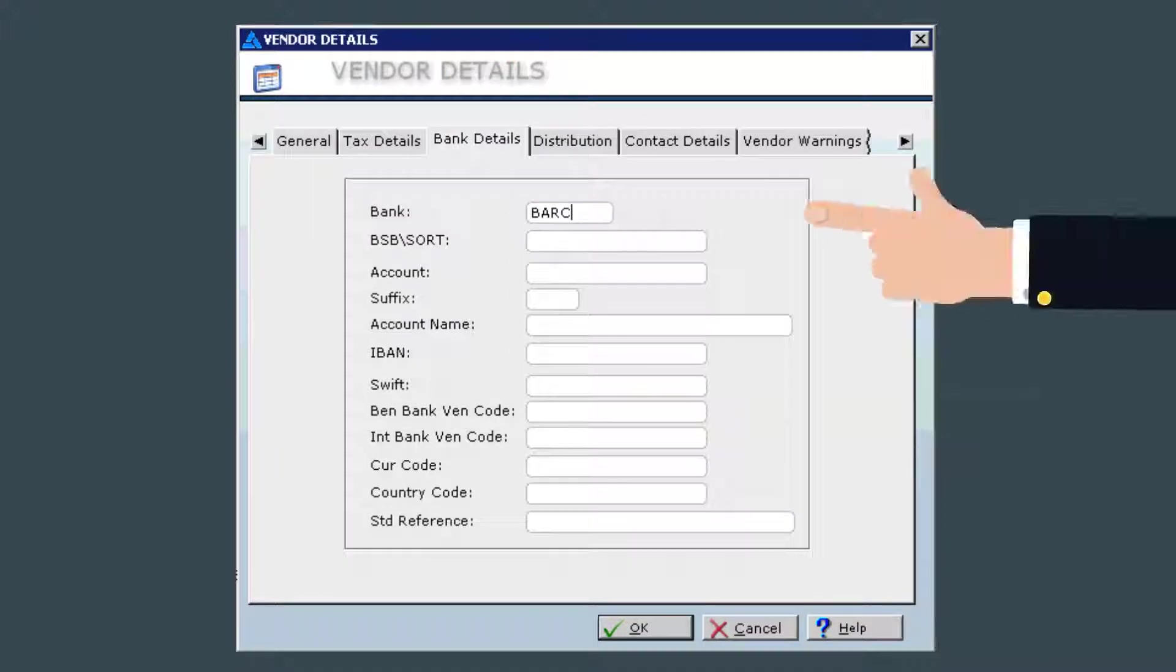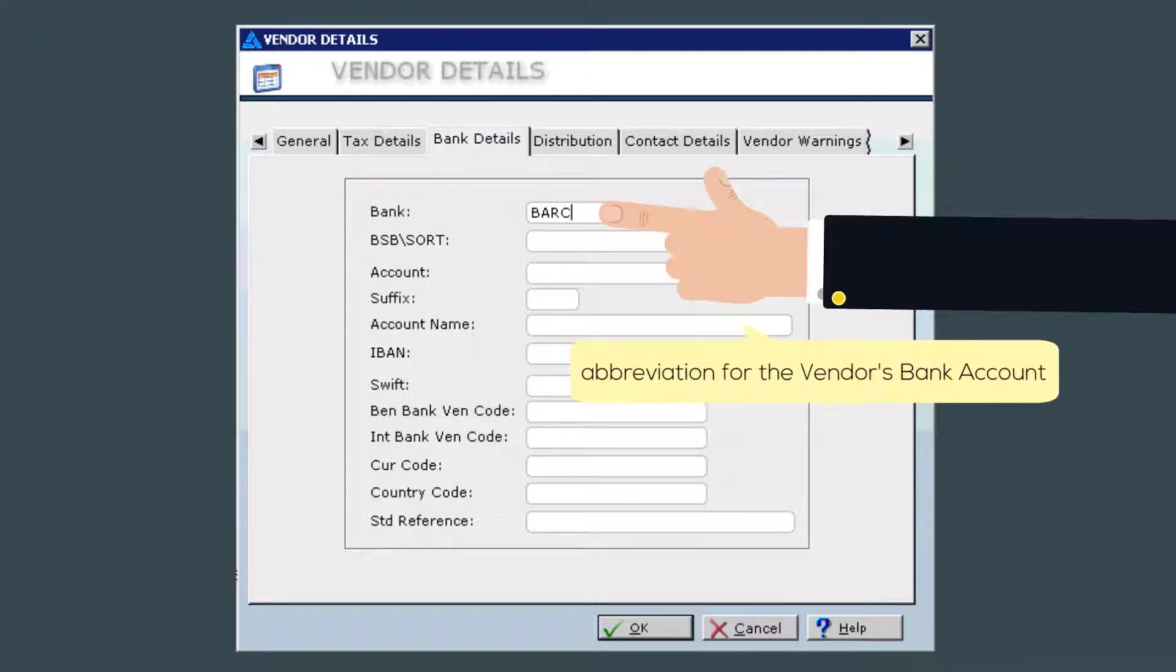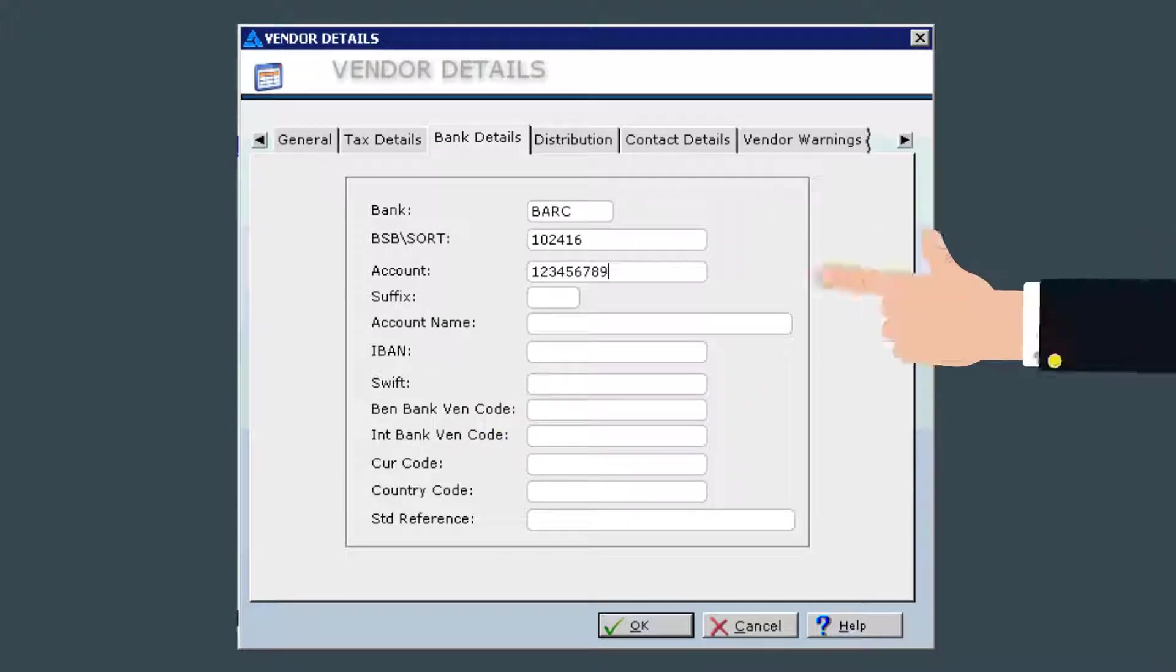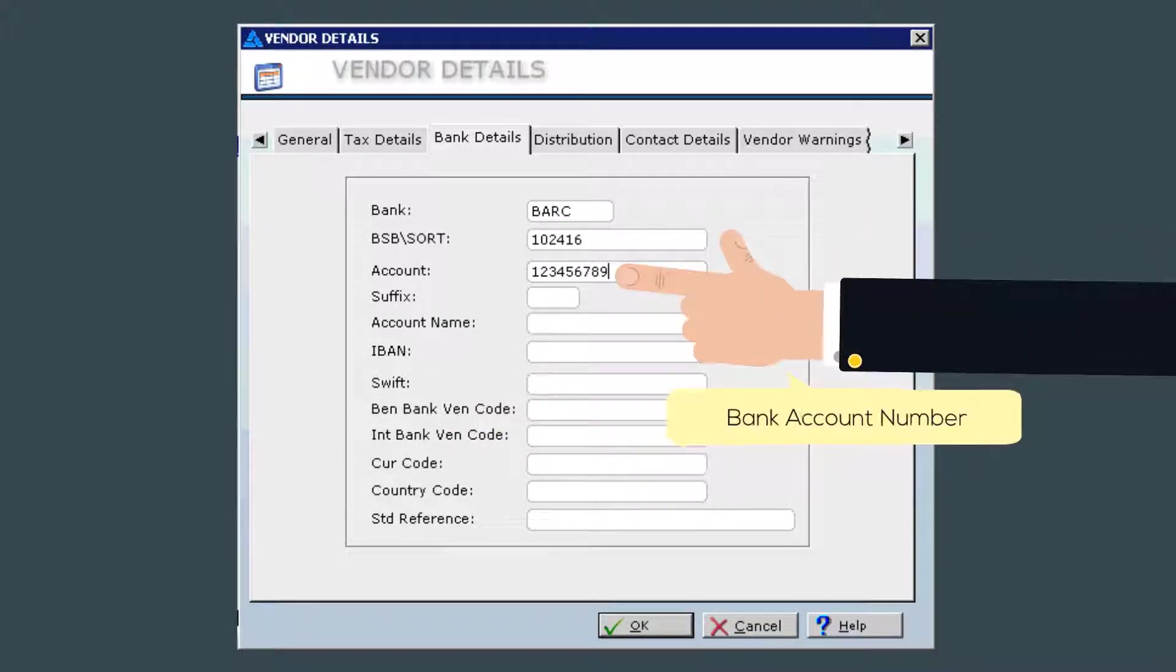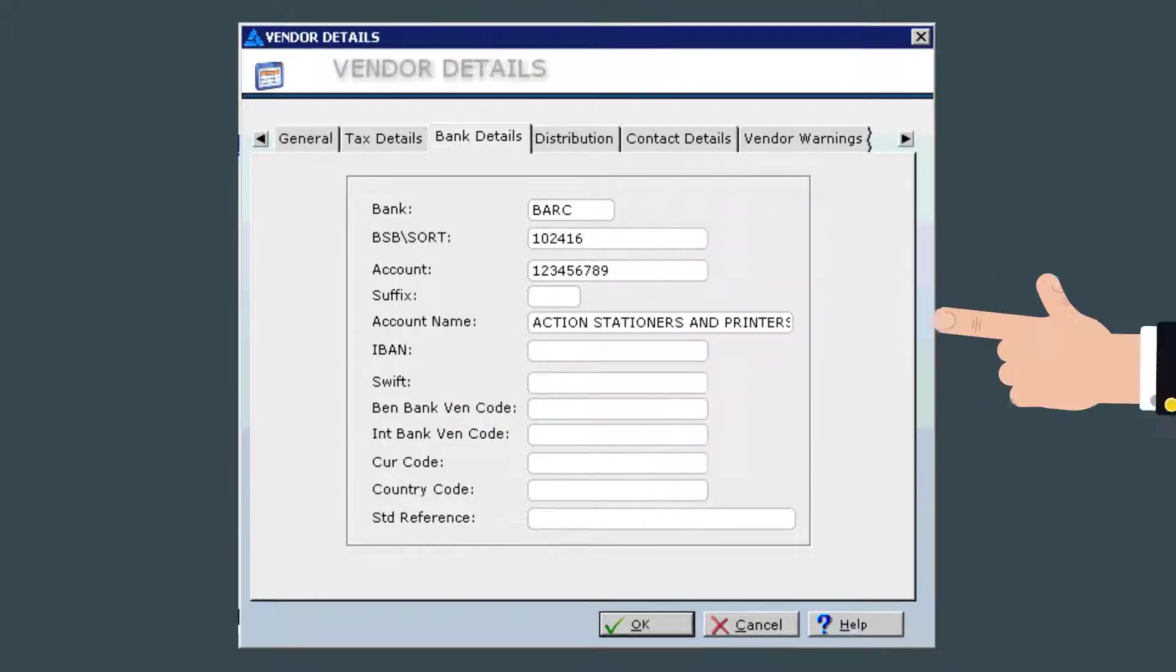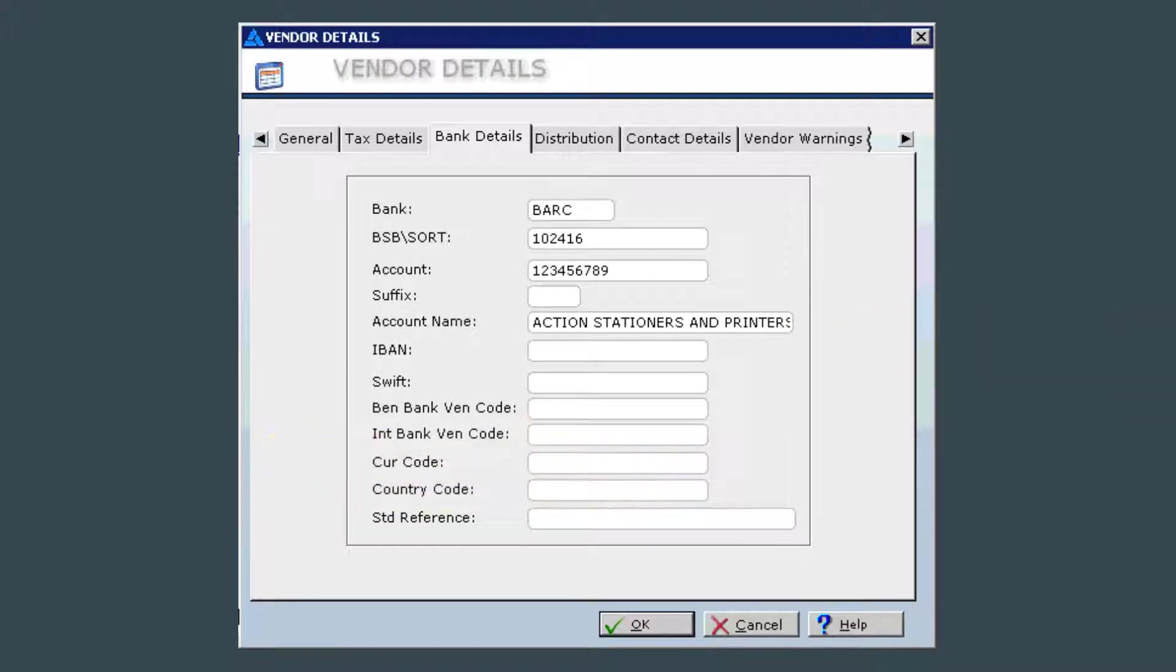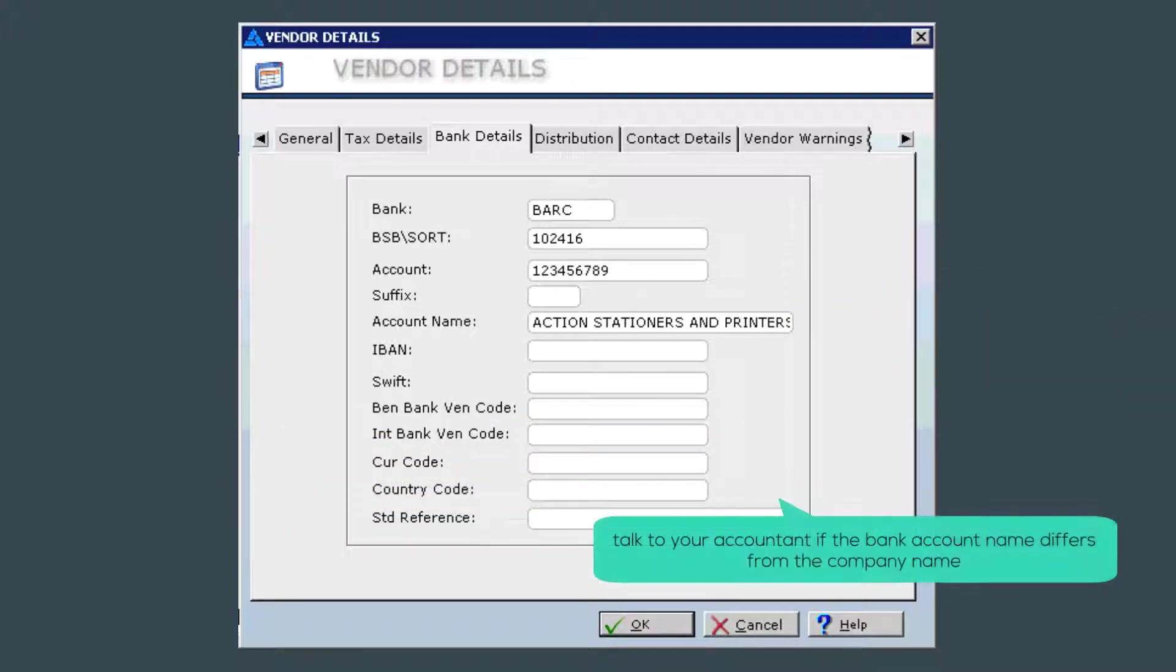For bank details tab, enter the abbreviation for the vendor's bank, the sort code and the account number. The account name is usually the same as the limited company name. Some vendors list their bank account name on their invoice. If they do list their bank account name on their invoice and it differs greatly from their limited company name, that can be a red flag and the invoice should be brought to the accountant's attention.